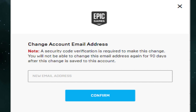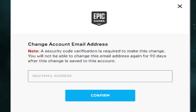A pop-up window will appear. Enter your new email address and then click confirm. You must enter an email address that is not already in use on another Epic Games account.